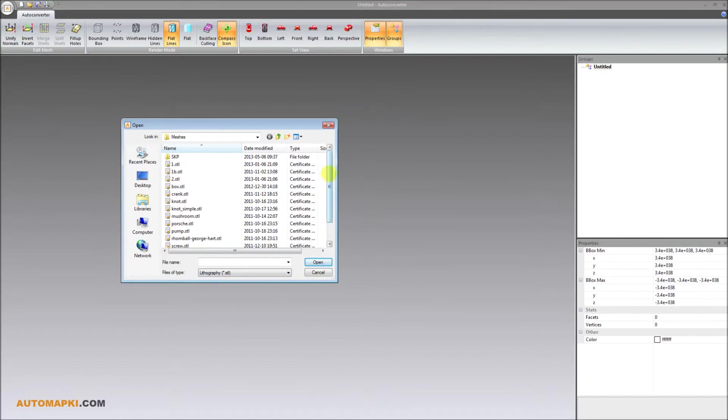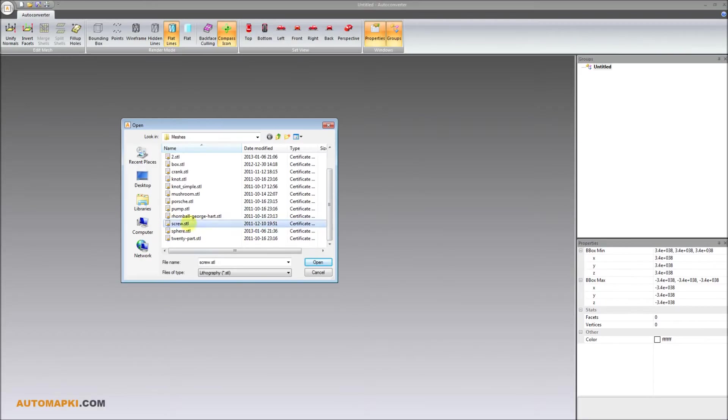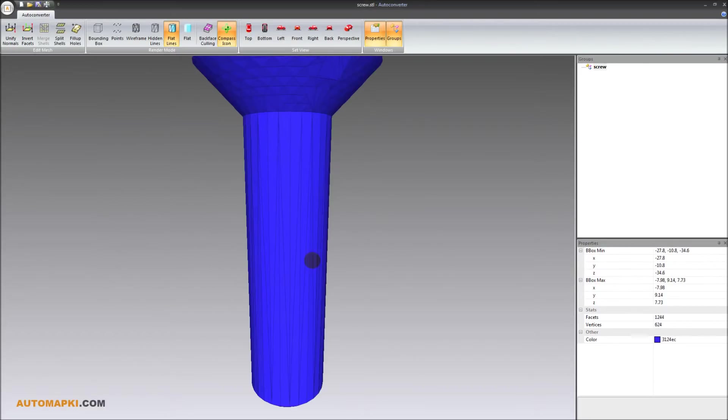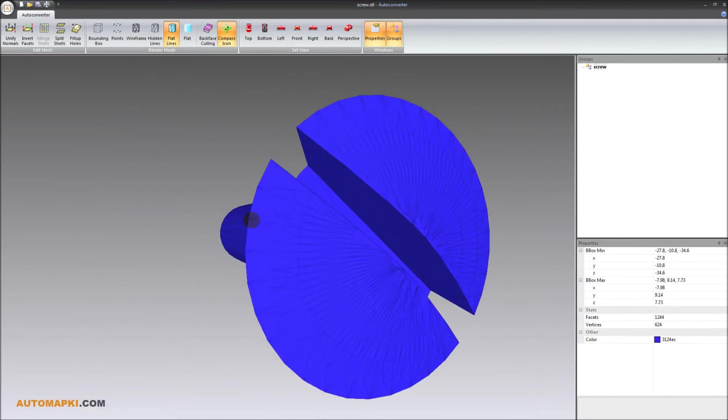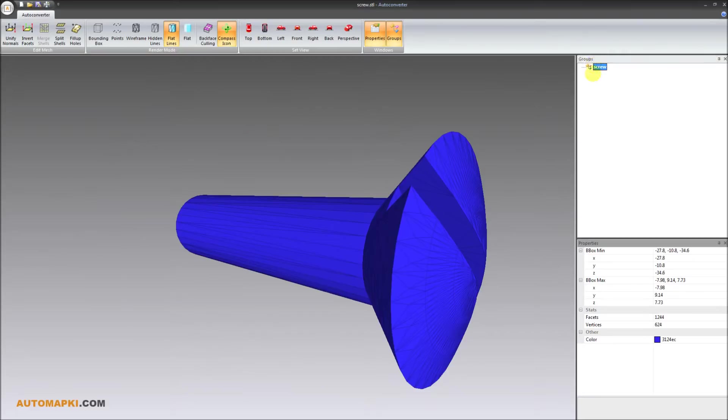To import STL mesh into Autoconverter editor, please click open button and select your input file.